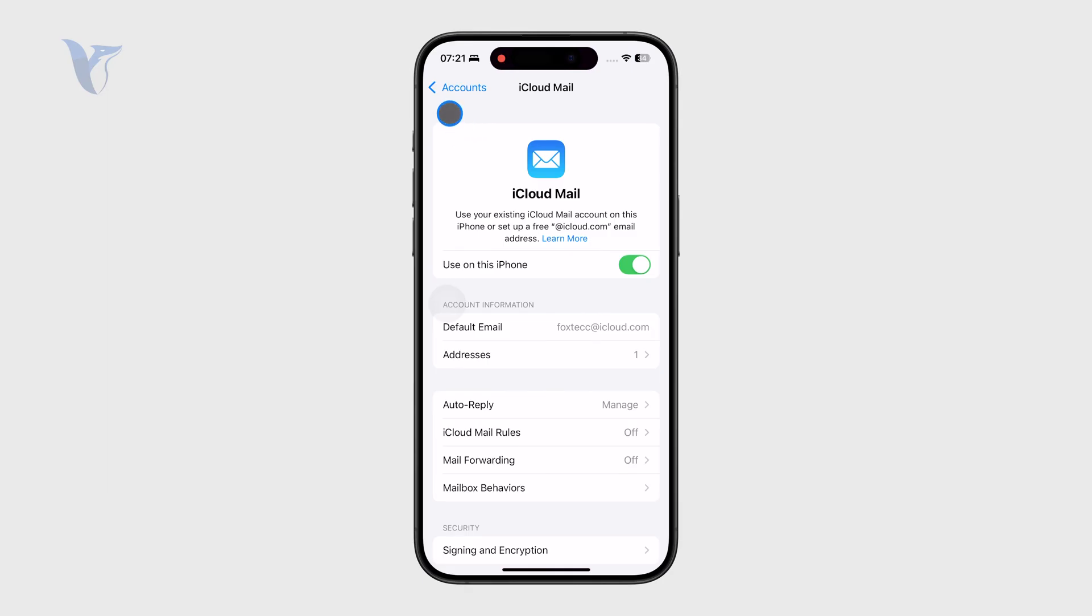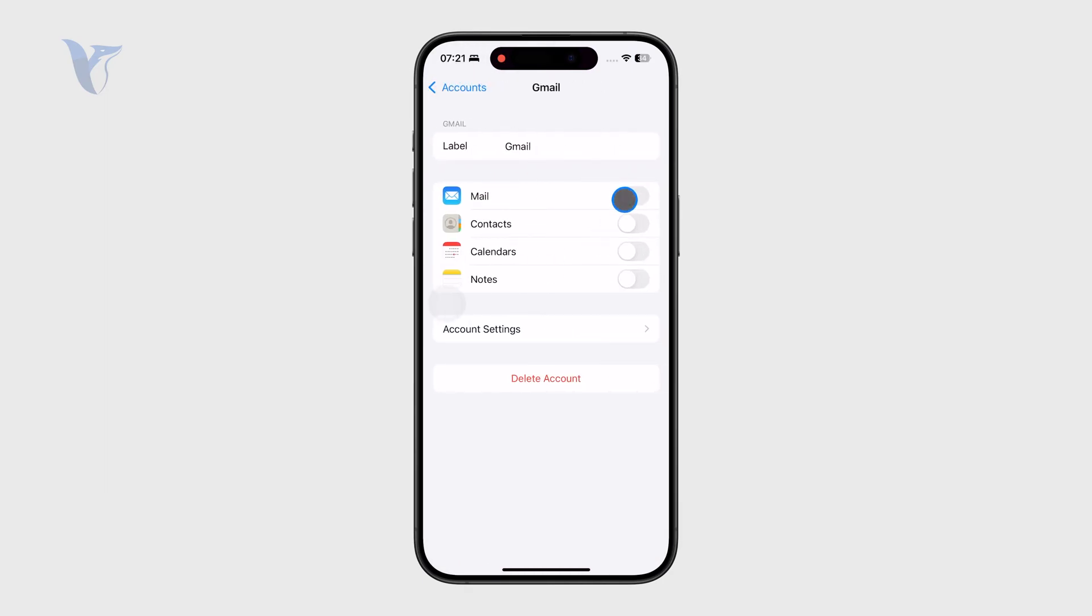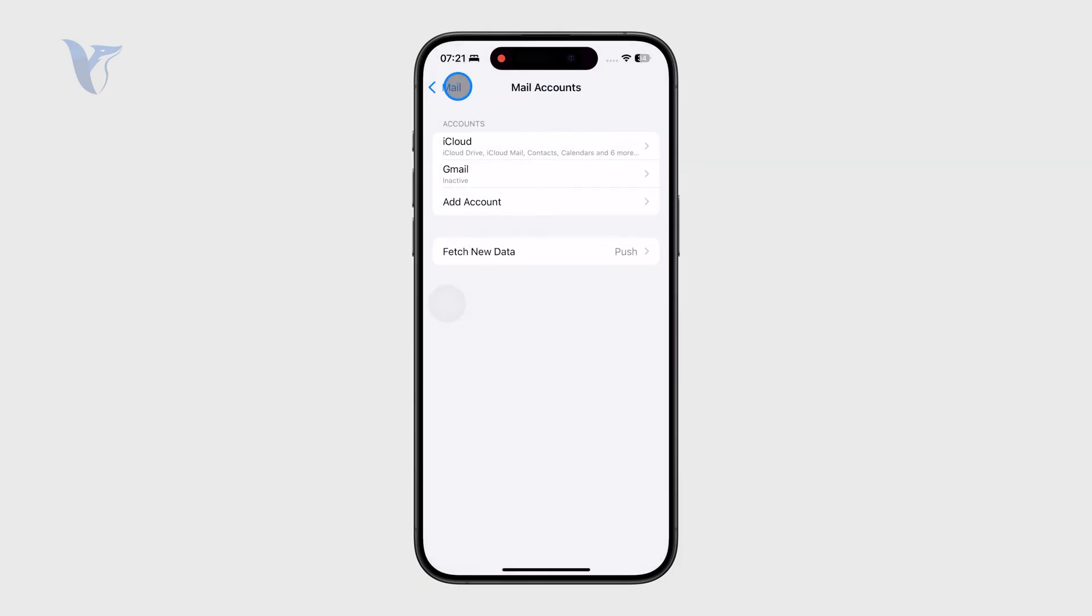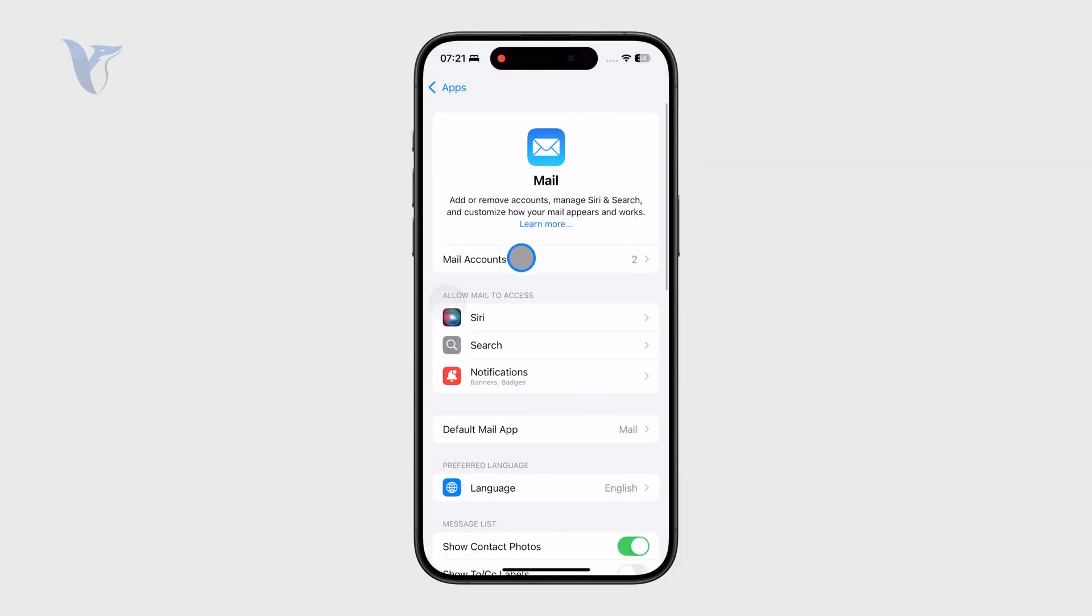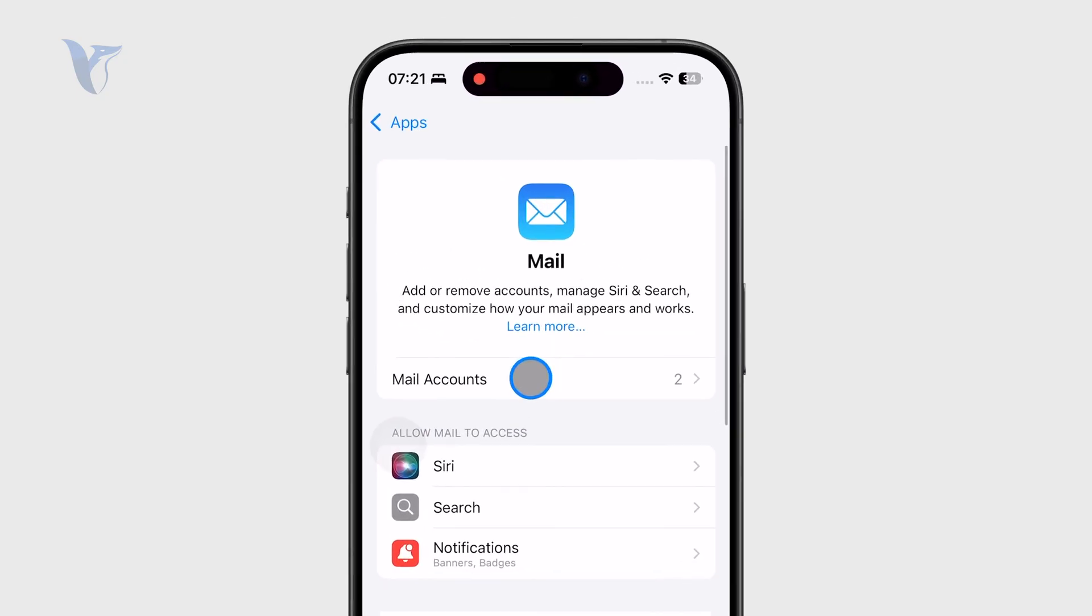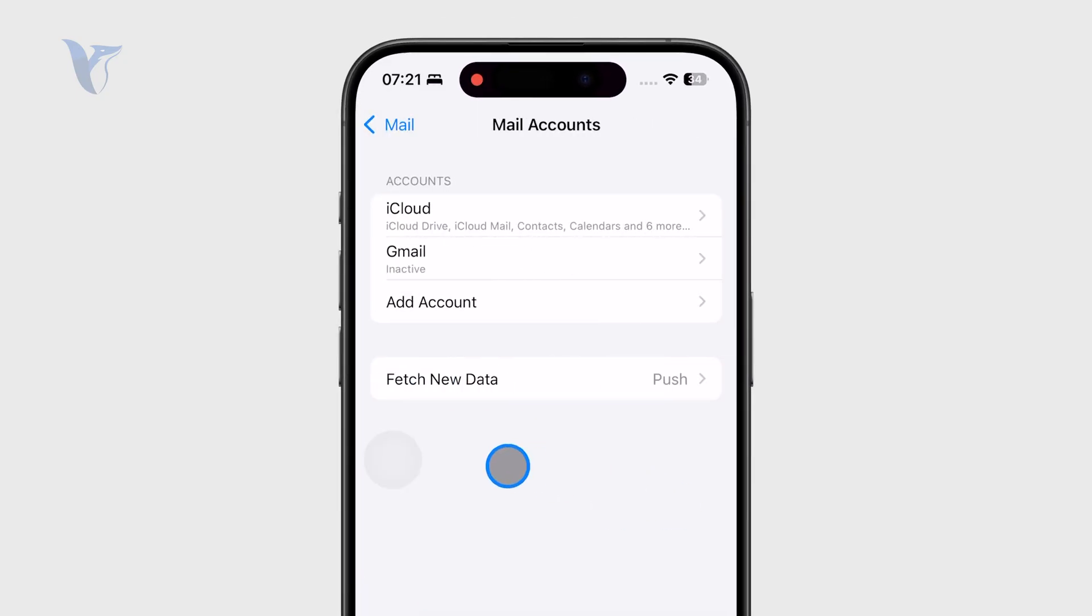So you can see I have some Gmails or whatever. This is where you can manage it. But most importantly, whenever you click on the mail accounts, pay attention to the fetch new data, which is below the accounts.